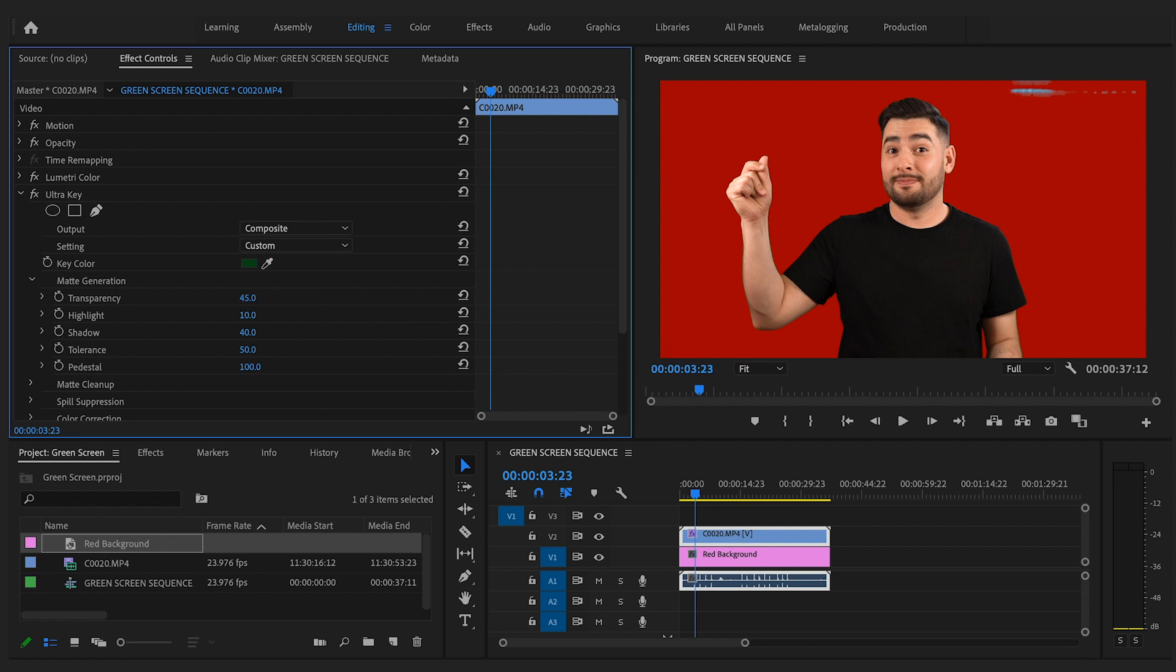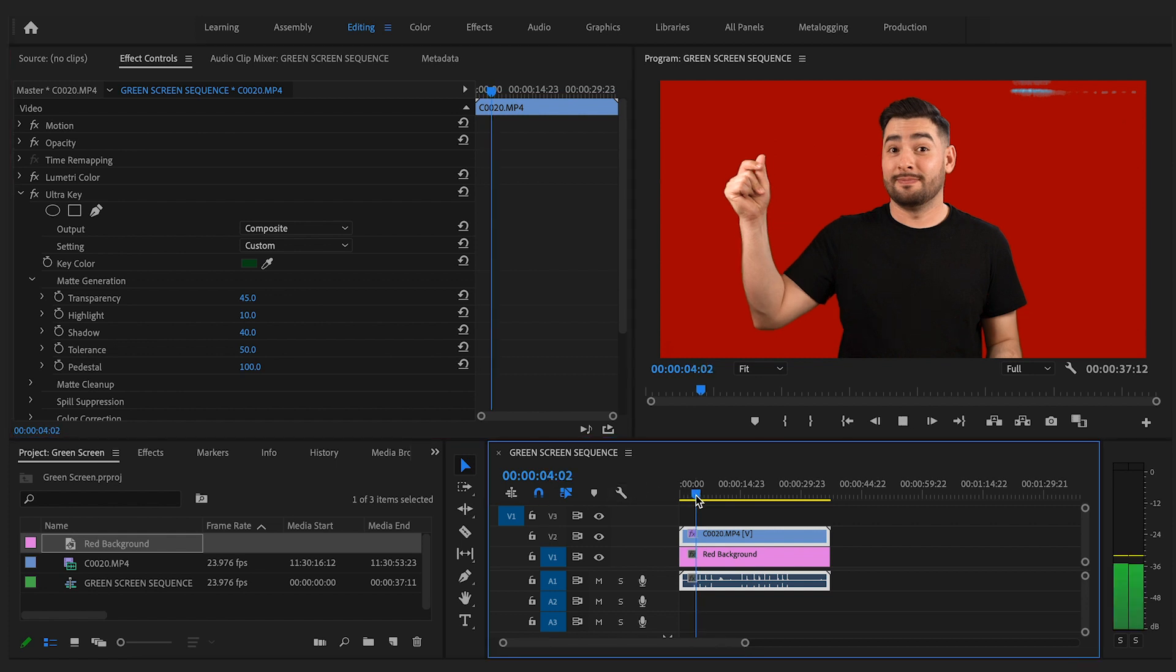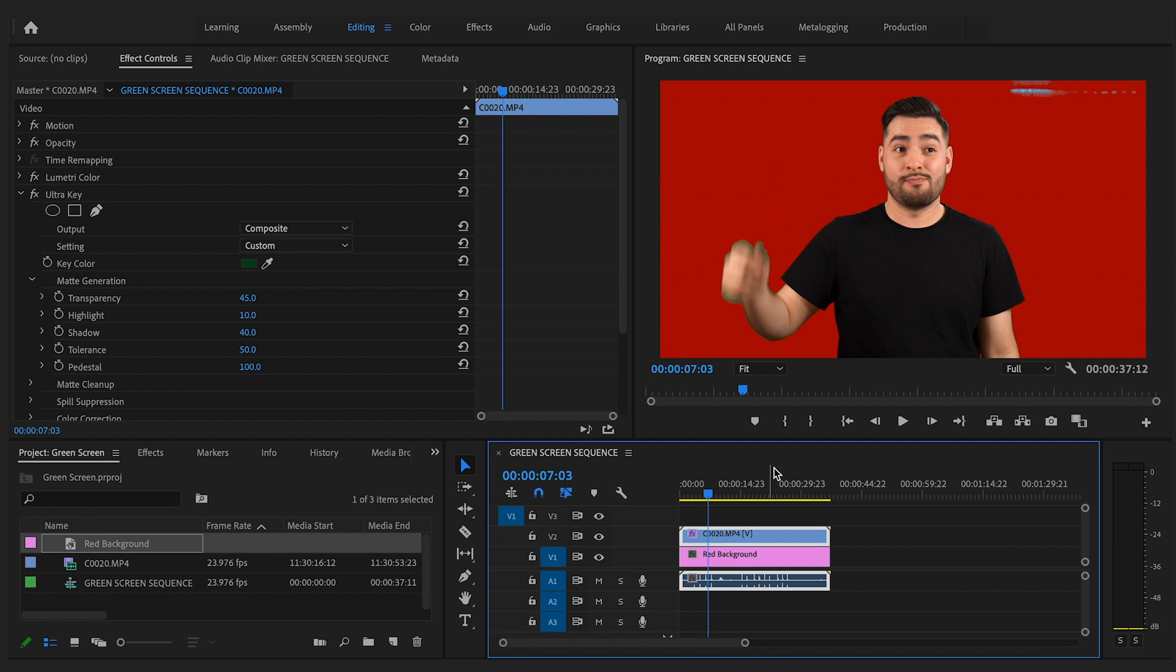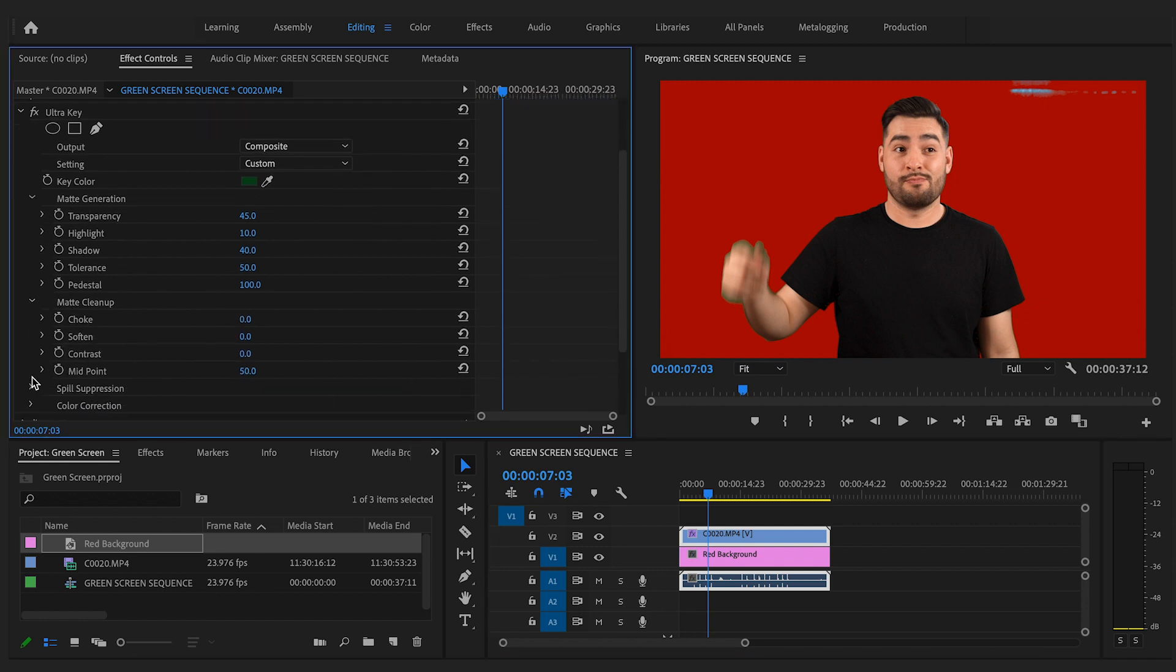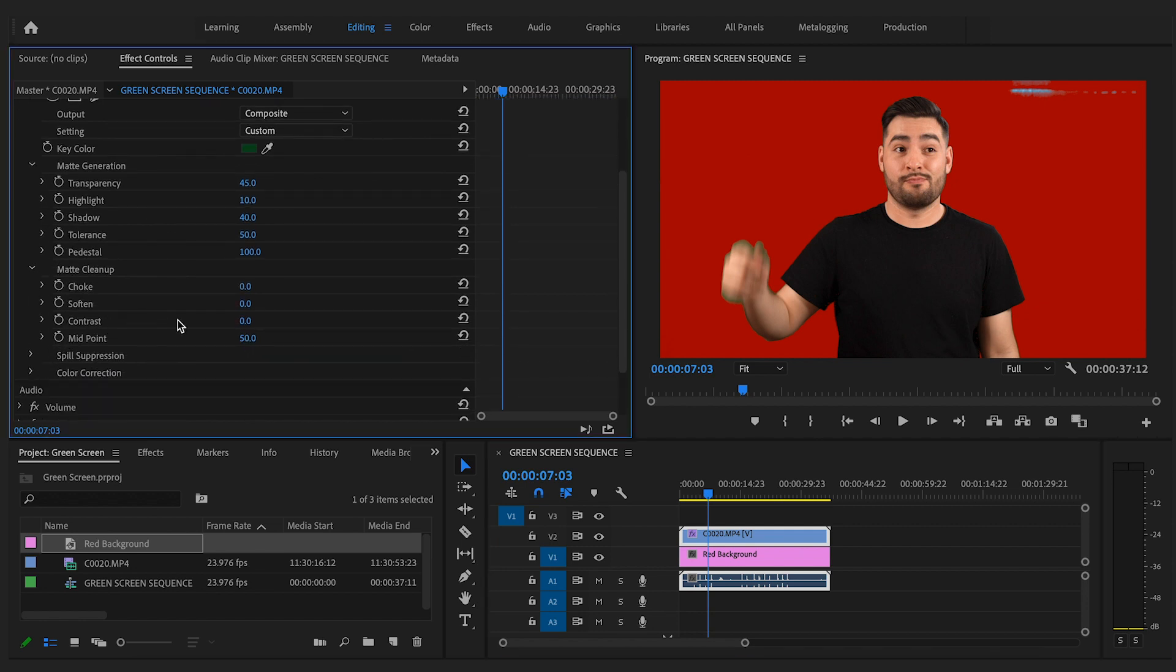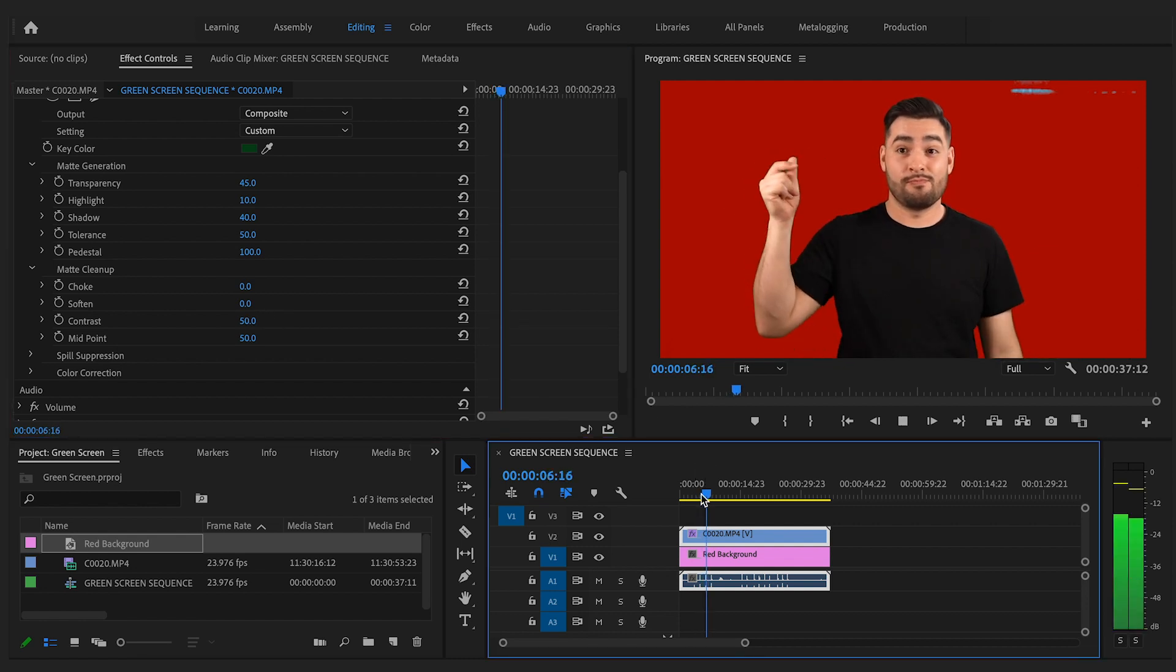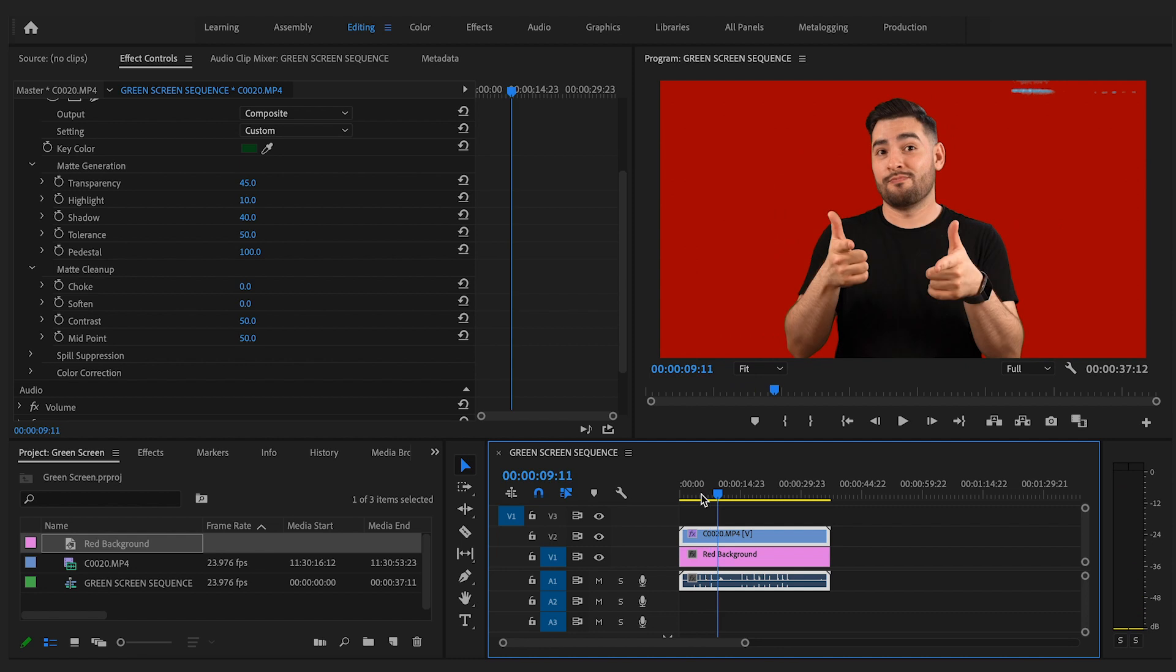Now we just have that light leak, but let's double check the footage. Actually, there are small dots of red here in my shirt that are being masked out that I really don't want. So just to be sure, I'm going to open up matte cleanup and then go to contrast and bring that to 50. Now let's check the footage. Okay, looks like we're good to go. Now for this light leak.